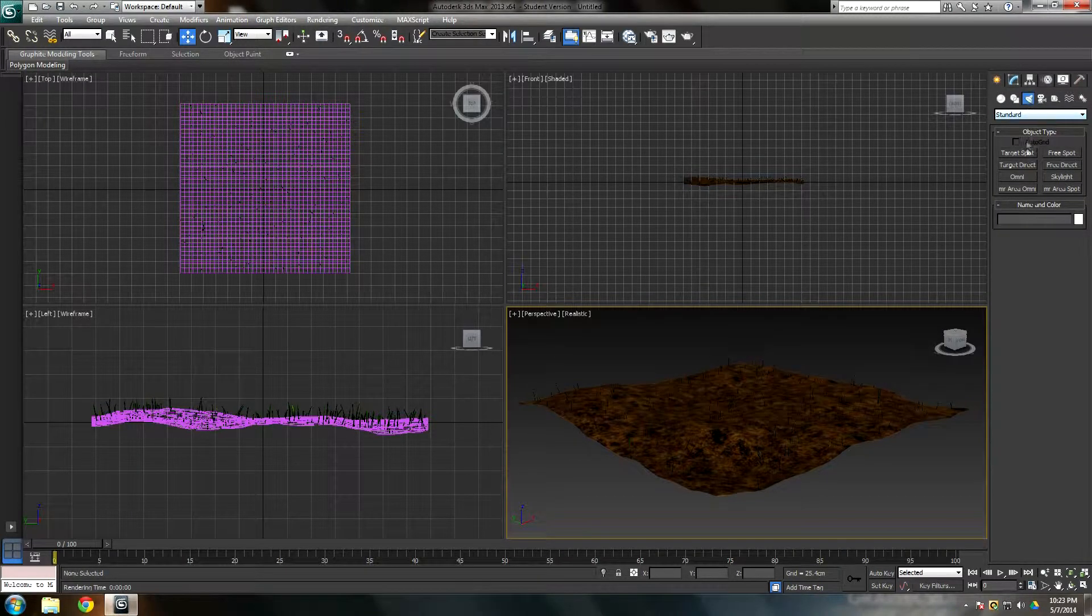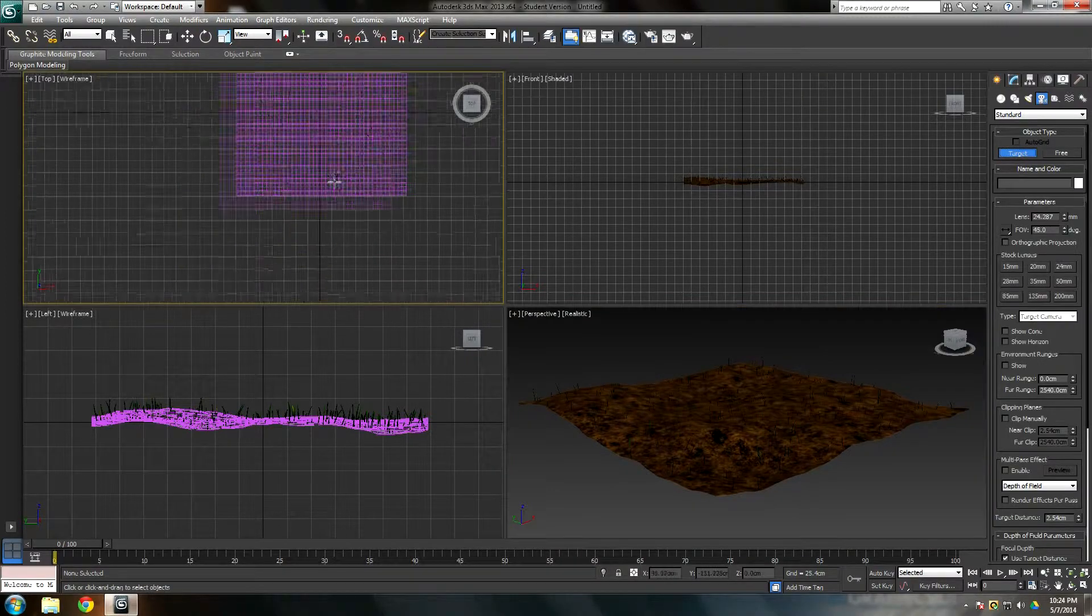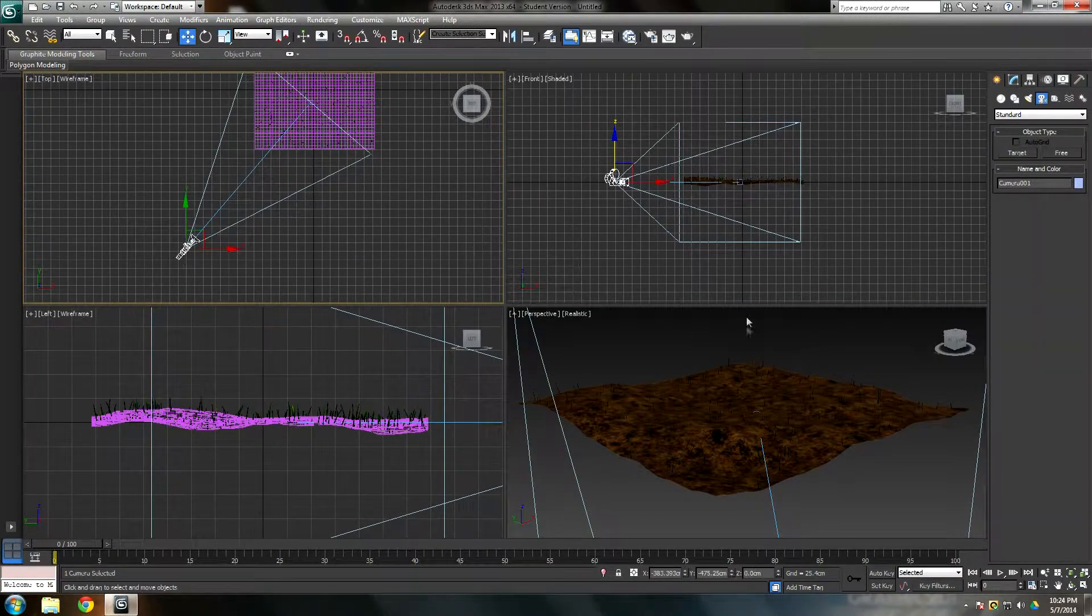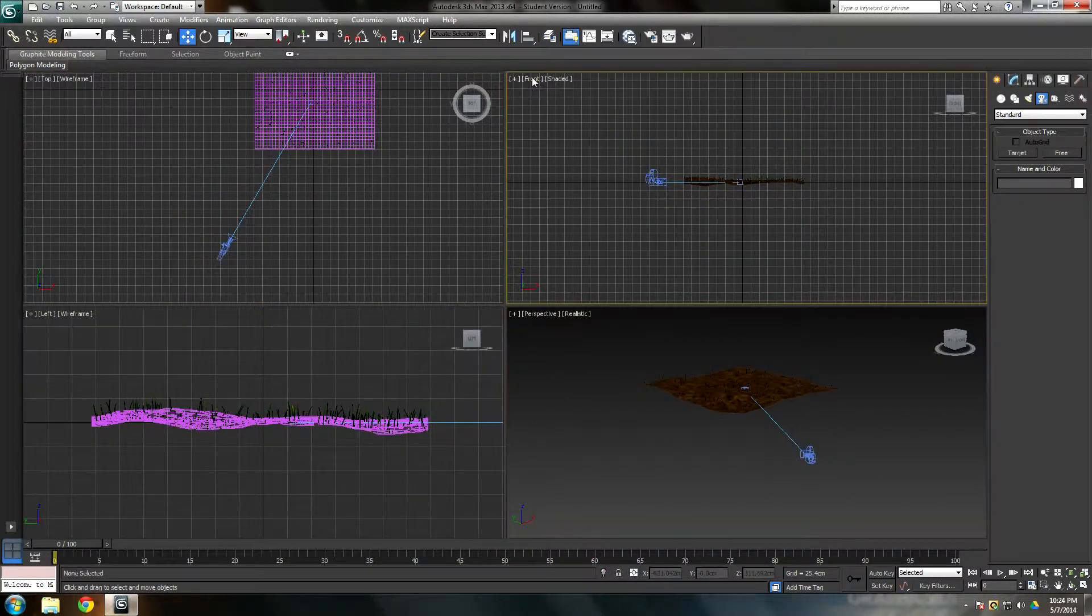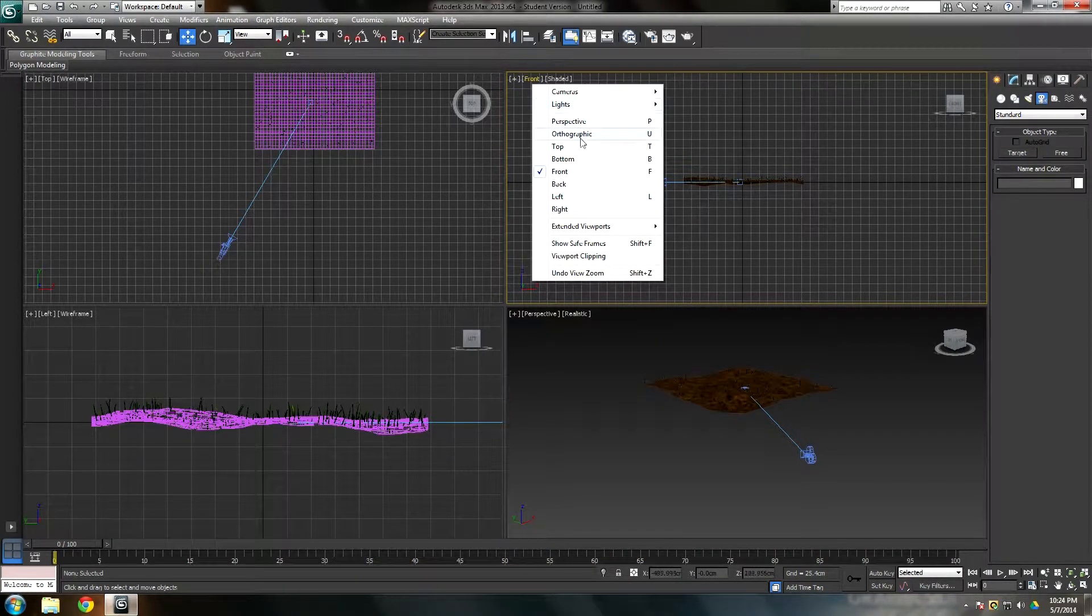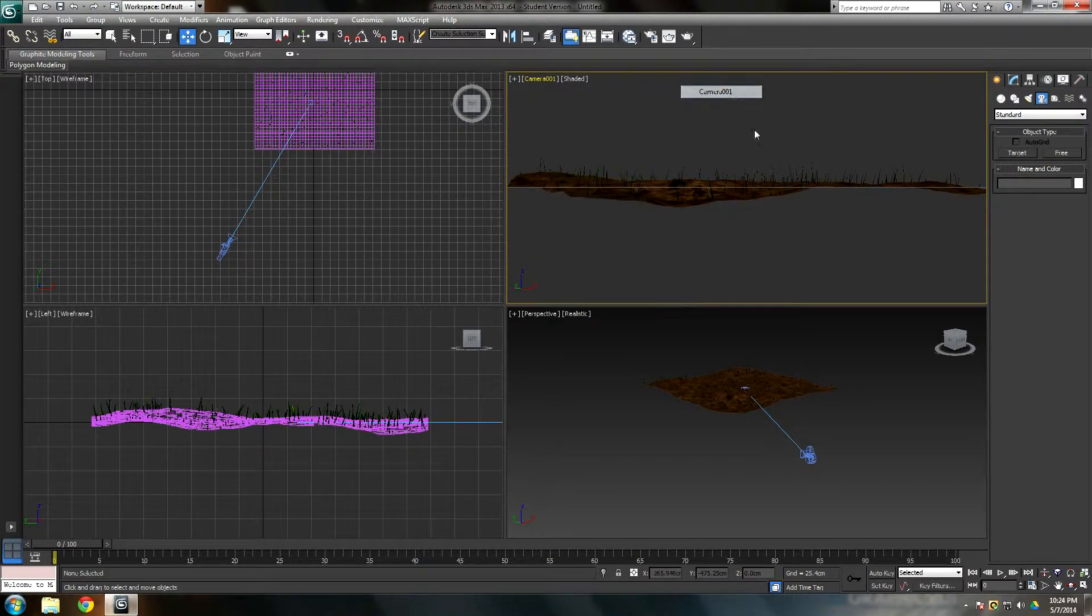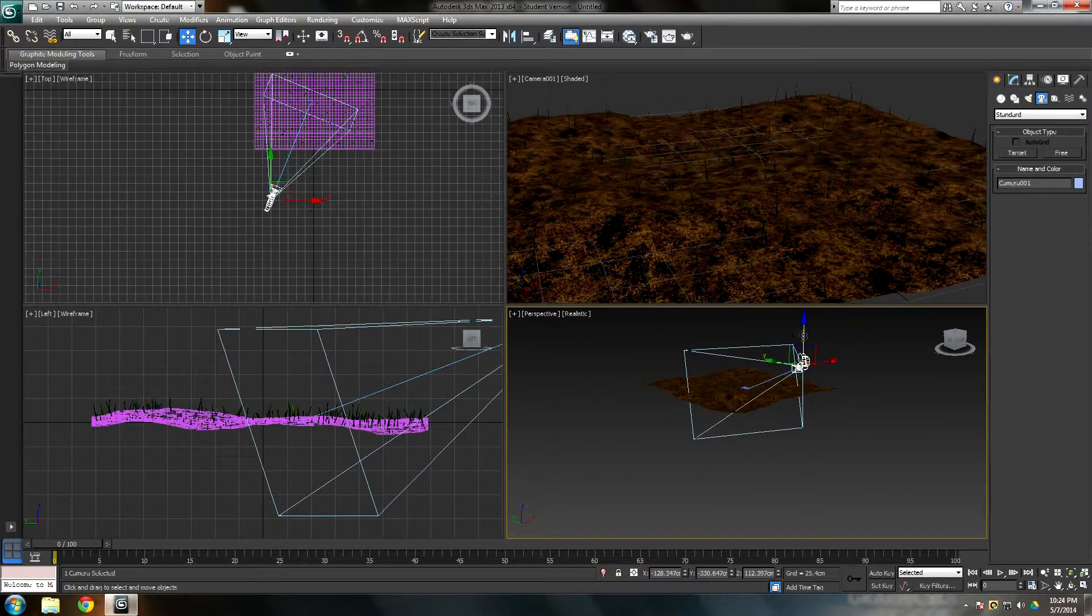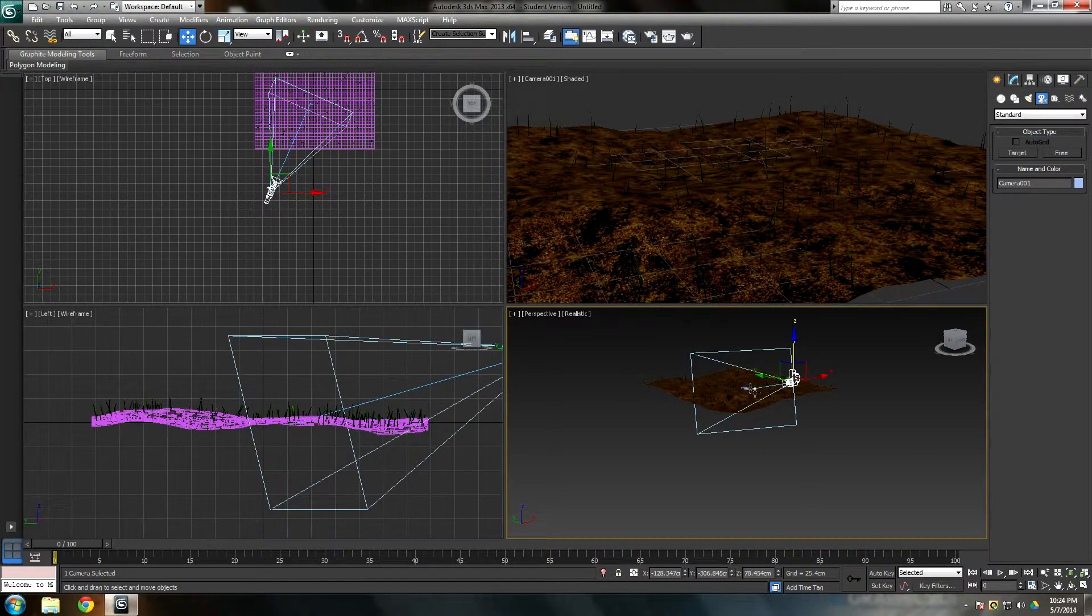I believe that are all the stuff. I'm going to go to create. I'm going to create a target camera. Drag it out, drag it into it. This is all basic stuff that mostly everybody should know. If you want to change the camera view, I always make my front viewport my camera. Go to camera, camera 01. Zoom it in. Get that nice grass.